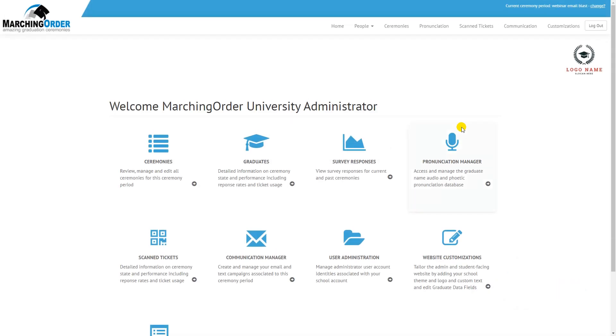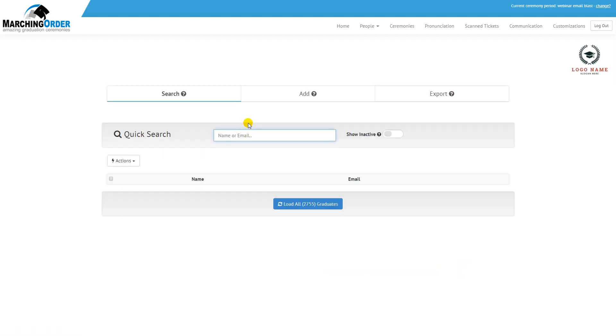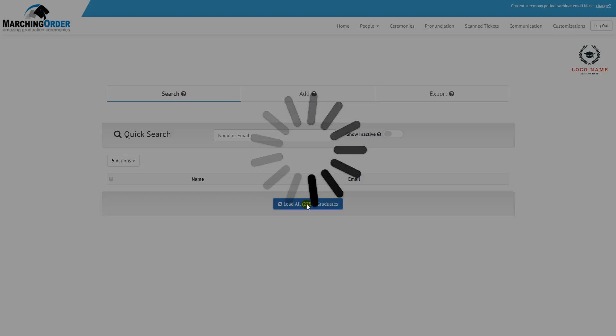Once graduates have been loaded into marching order and have begun submitting photos and messages, you can begin validation at any point. Click on the Graduates button from the home page, and then click Load All Graduates at the bottom. This will bring up a full list of graduates who have been loaded into the site for any and all ceremonies.